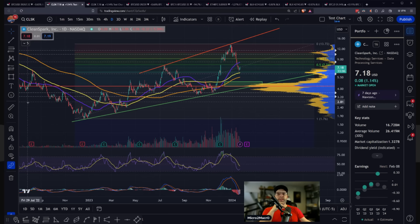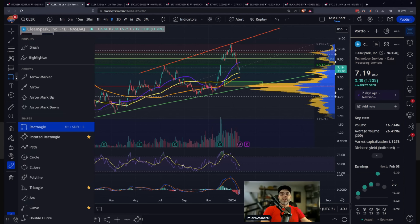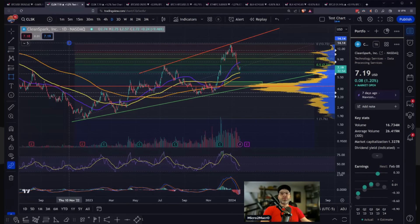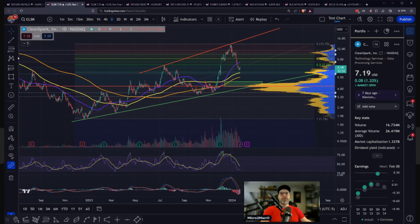Also, another thing that I think is pretty important: you can put text in here. You can do anchored text, callouts, all kinds of things. There's so much — it's almost a ridiculous amount of functionality that TradingView has. There is nothing like them on the planet.